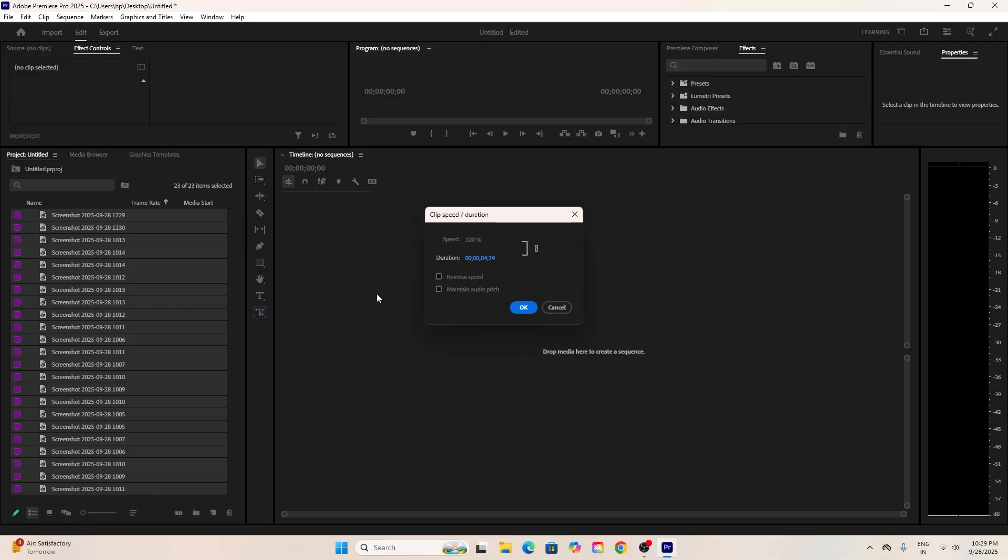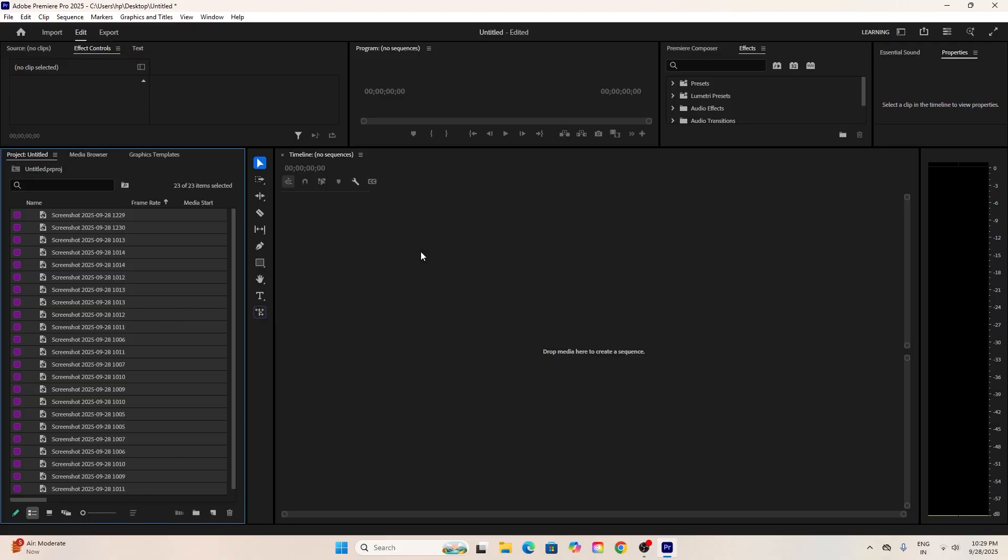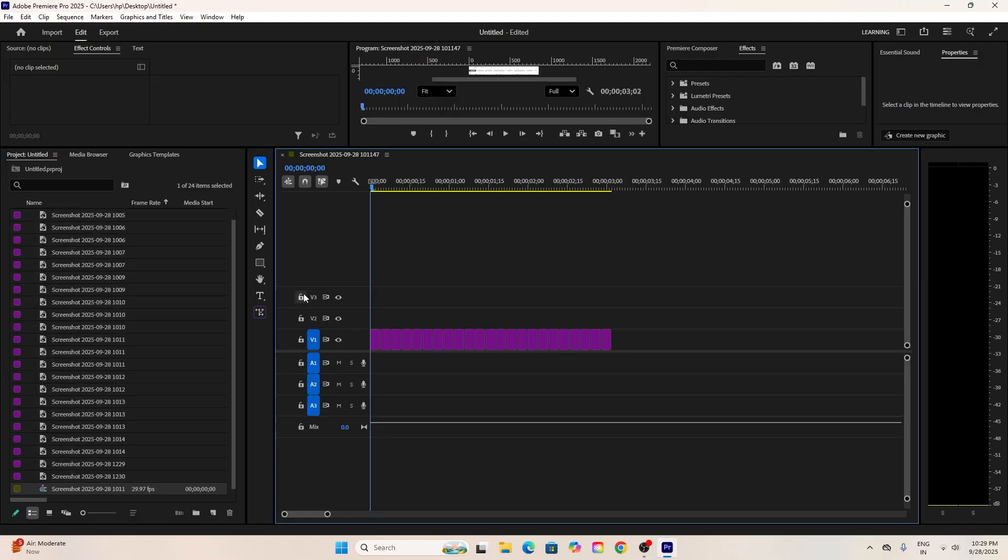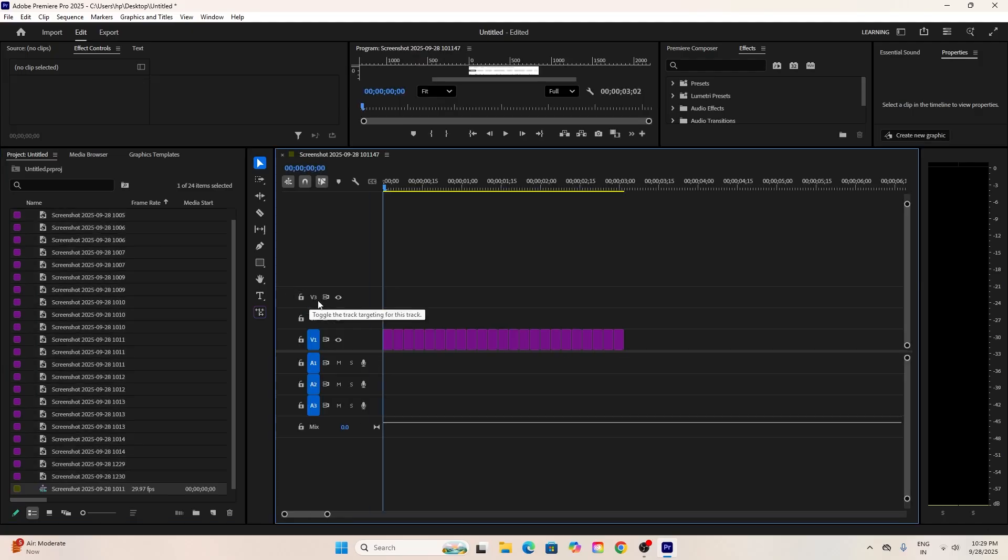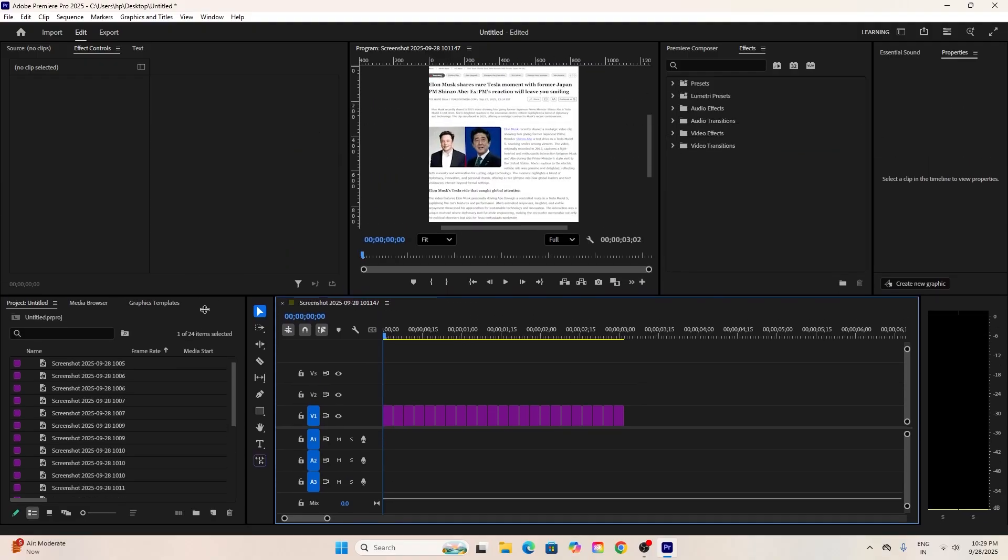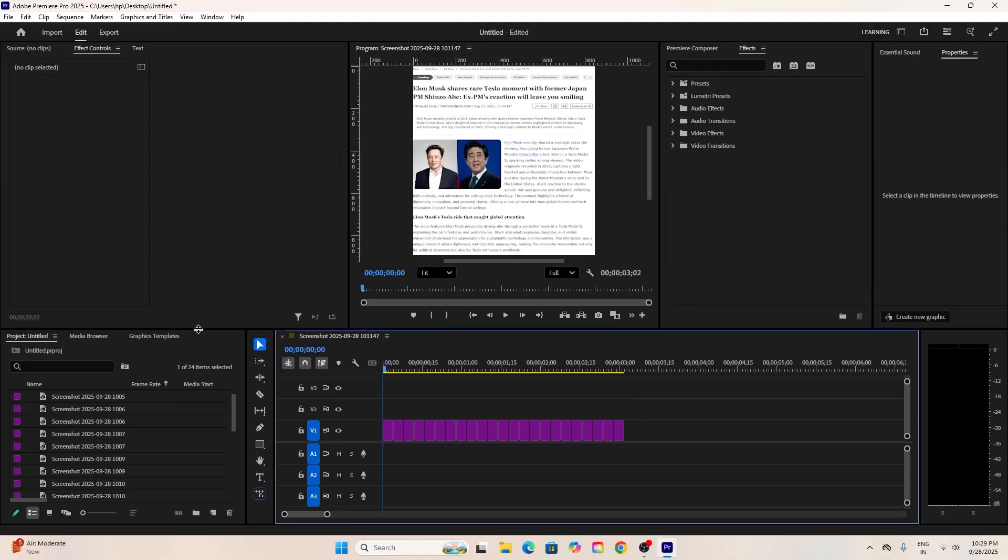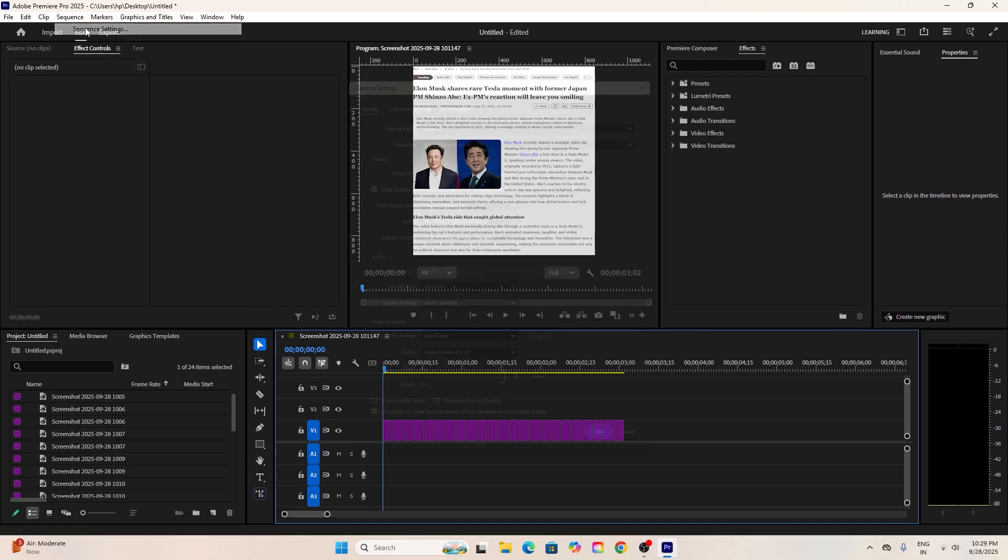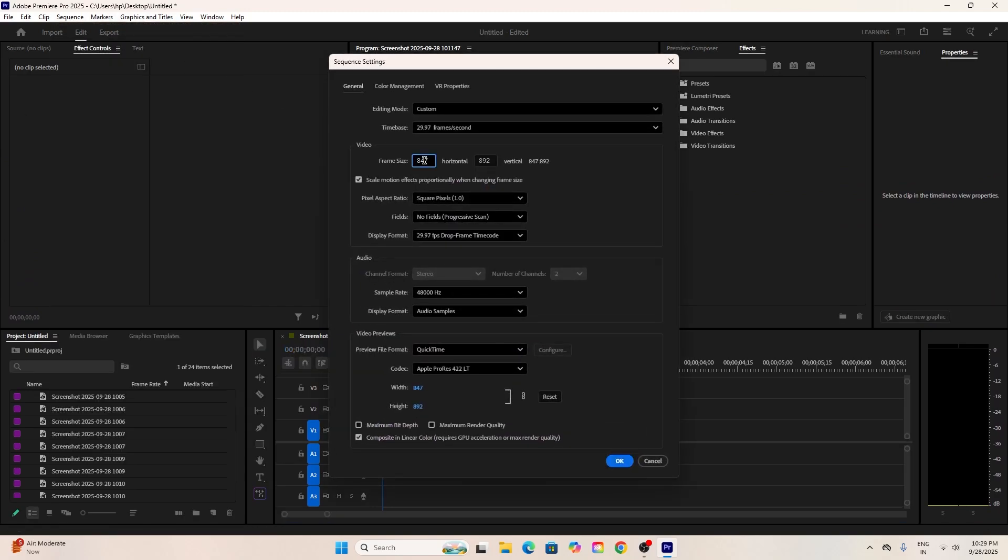Go to the project panel and select all of your imported screenshots. Once they are all highlighted, right-click on the selection and choose speed/duration from the context menu. In the dialog box that appears, set the duration to 4 frames and click OK. Now all your images are preset to the correct length, saving you from having to trim each one individually on the timeline.